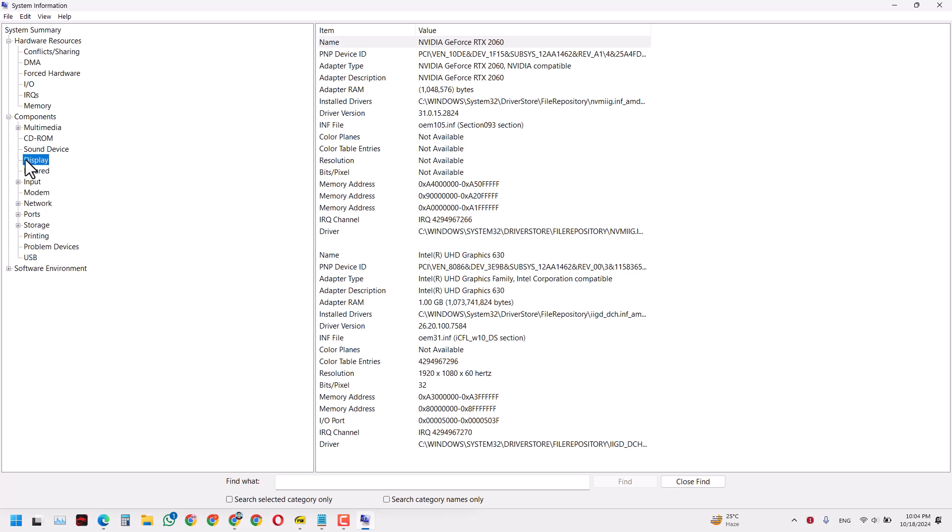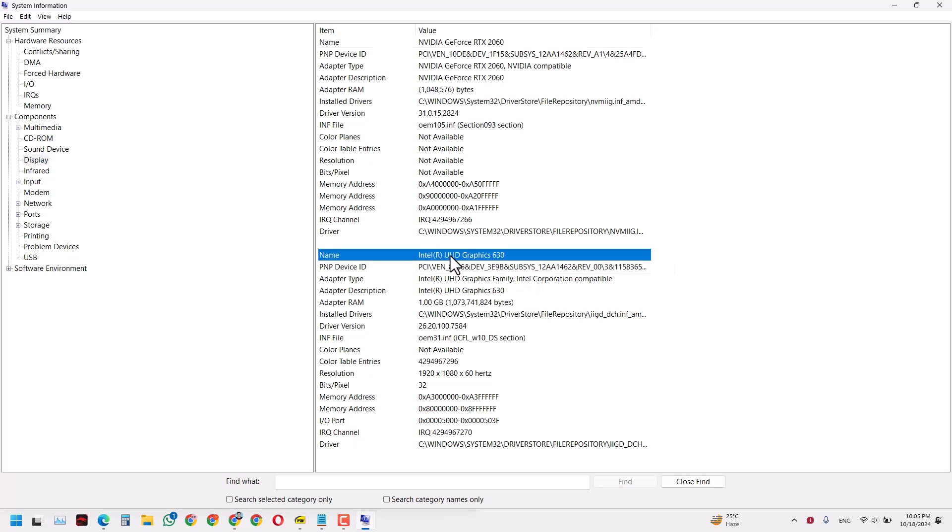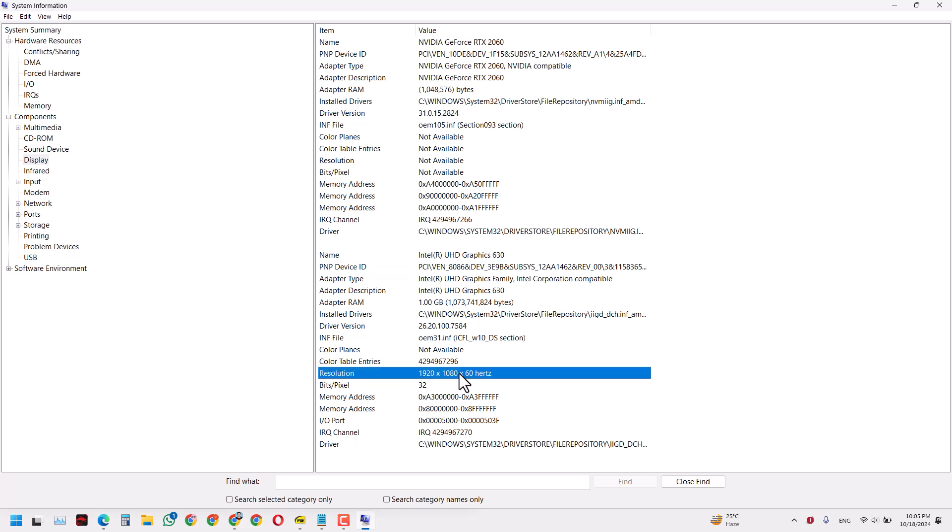Here you can see the display drivers. I have an NVIDIA GeForce RTX 2060 graphics card in my laptop, and also Intel UHD Graphics 630. The screen resolution is 1920 by 1080, which is called Full HD. This provides basic information about all your computer components.